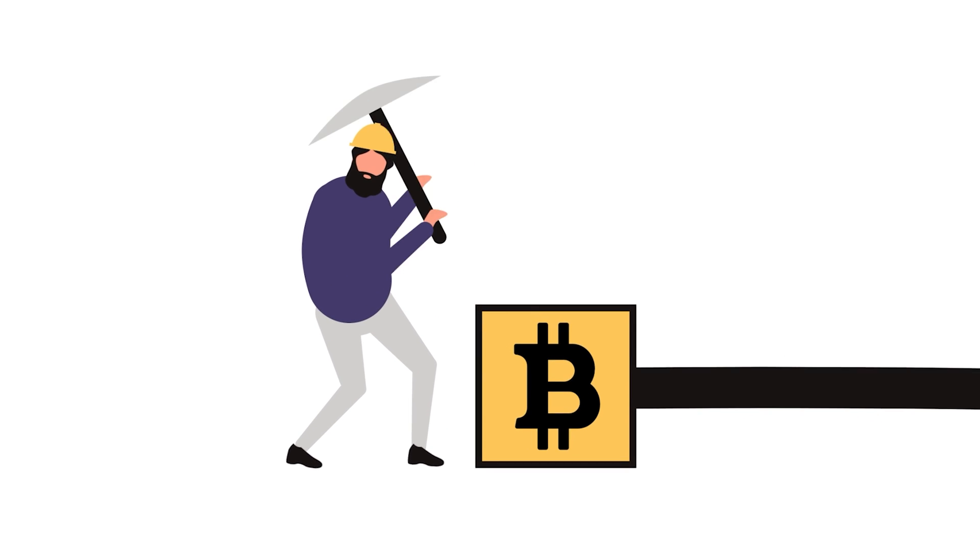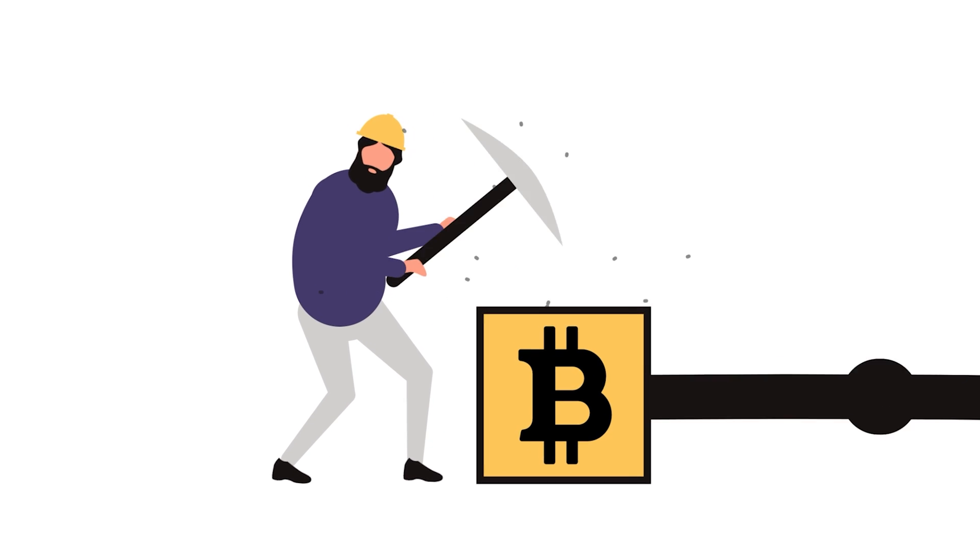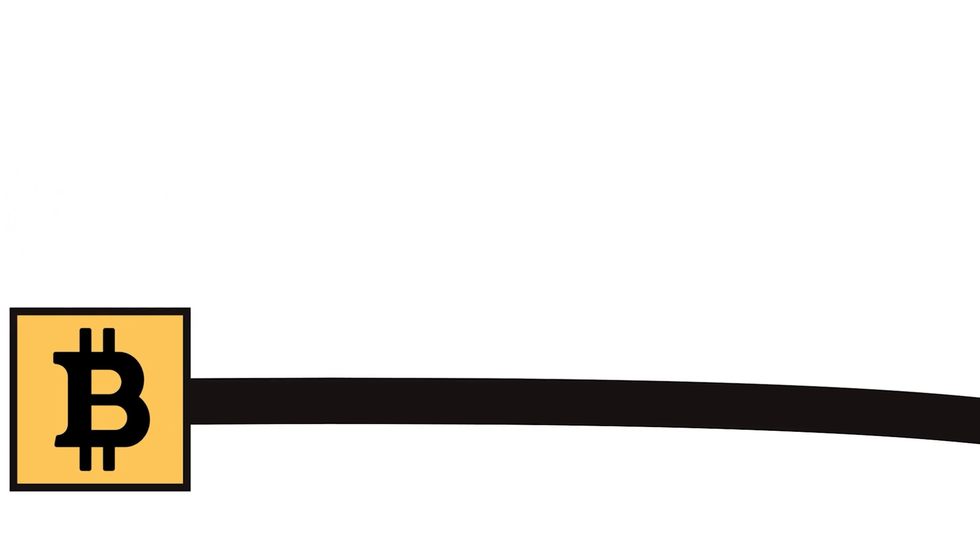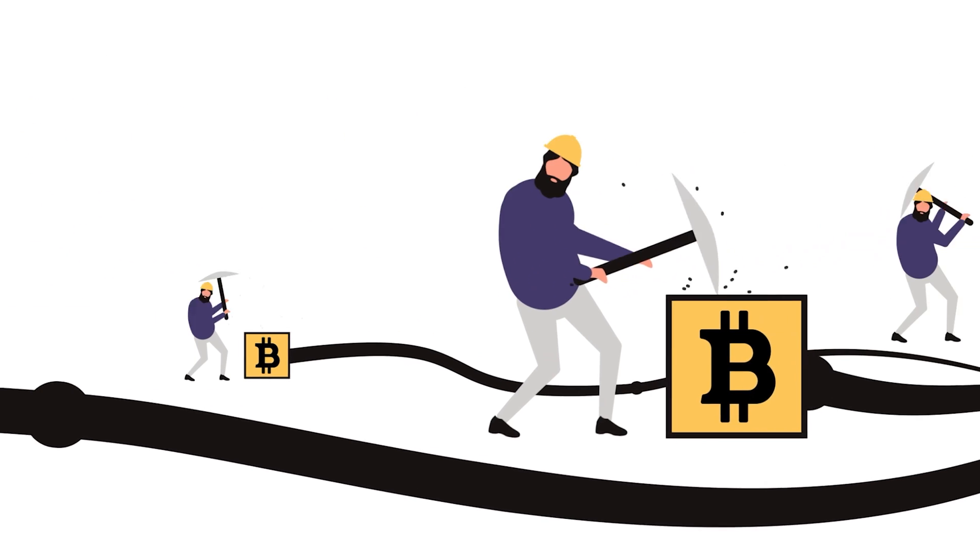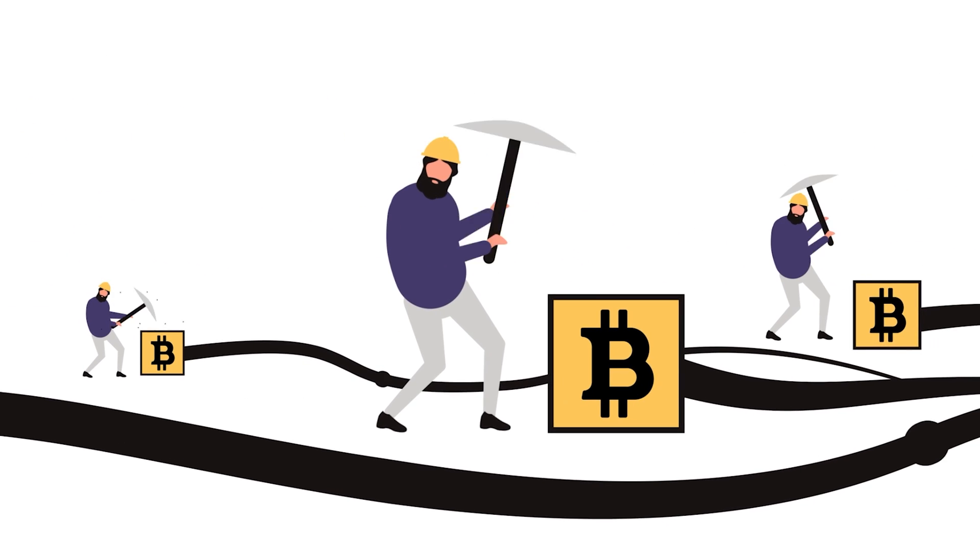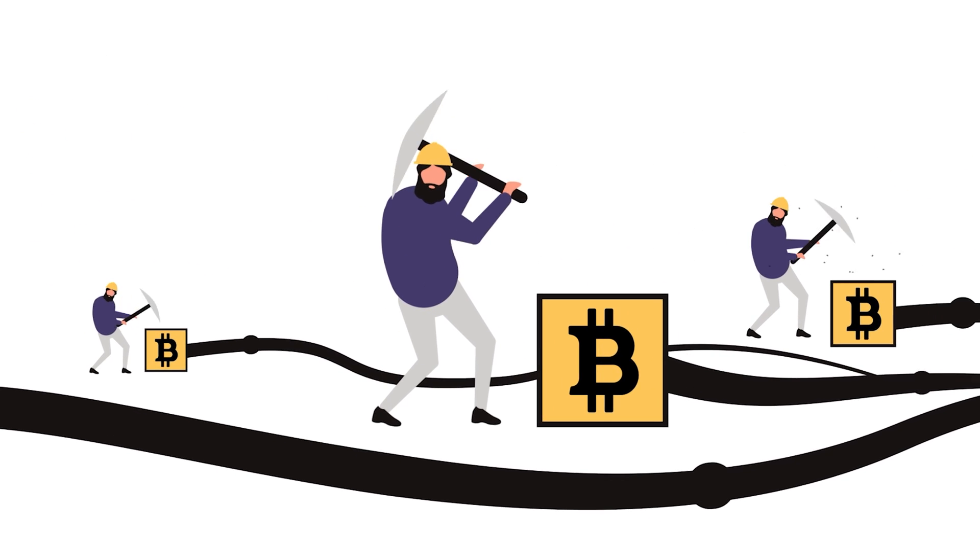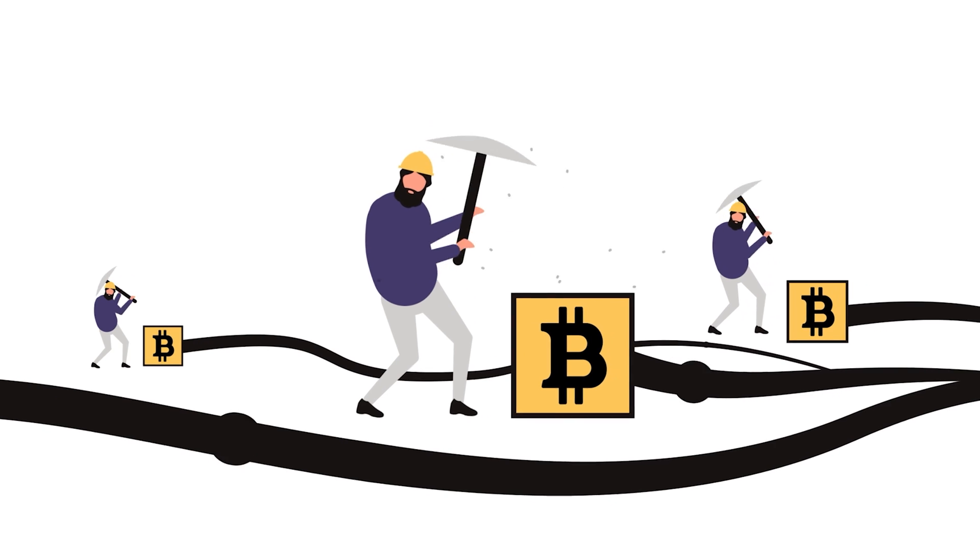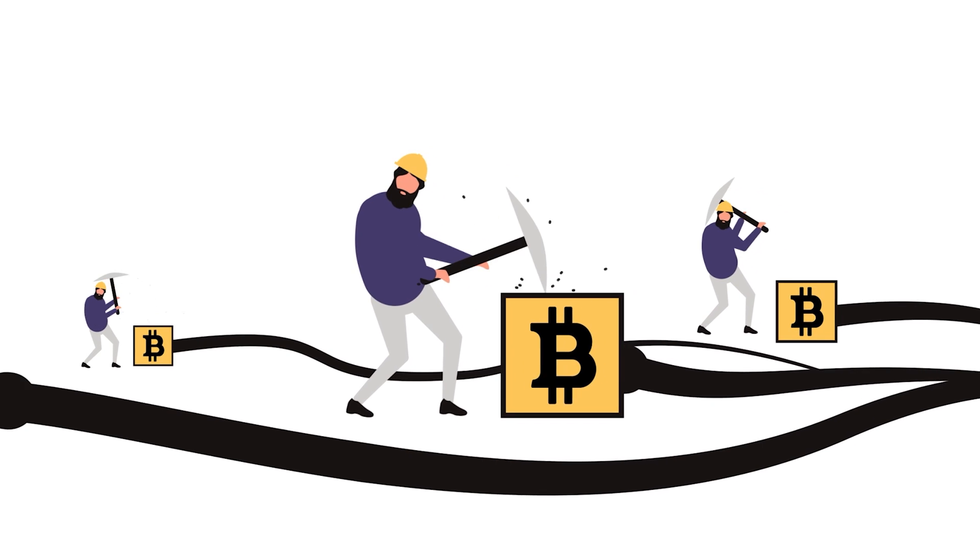Bitcoin, Ethereum, and other networks were designed with a consensus system called proof-of-work. Proof-of-work blockchains rely on mining to verify transactions and secure the network.